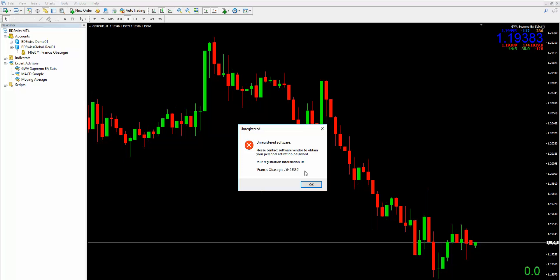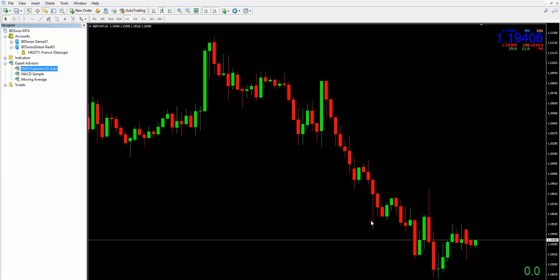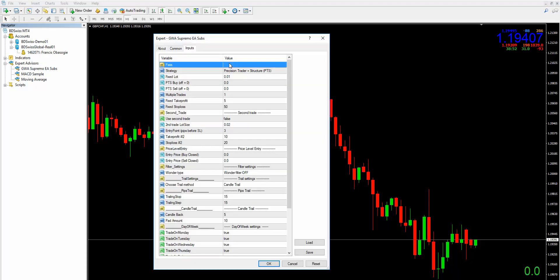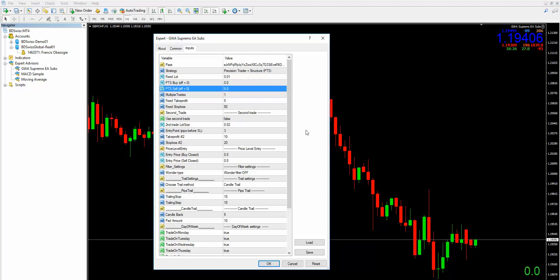You take a screenshot of this, send it to us, and we will generate your password. I'm going to pause this and actually generate a password for myself so you can see the rest of the installation process. Okay, so we now have the password. I would come back here having received the password, drag it onto the chart, and then paste the password in here. The password is rather long so I recommend you copy and paste rather than typing it out.